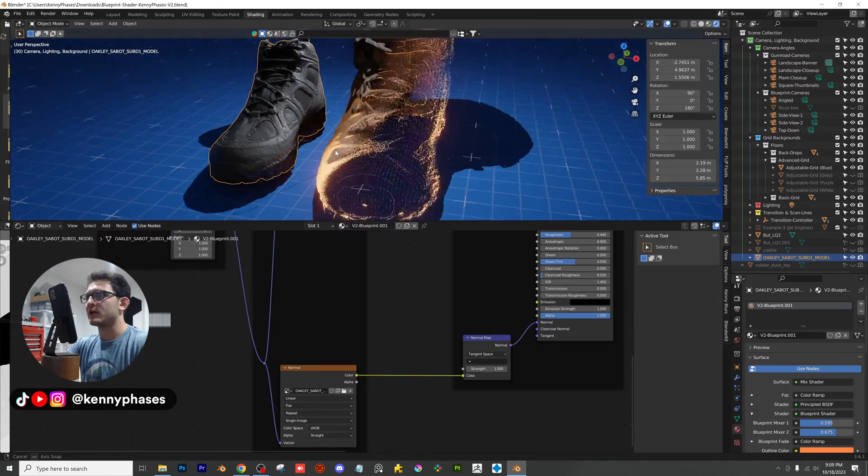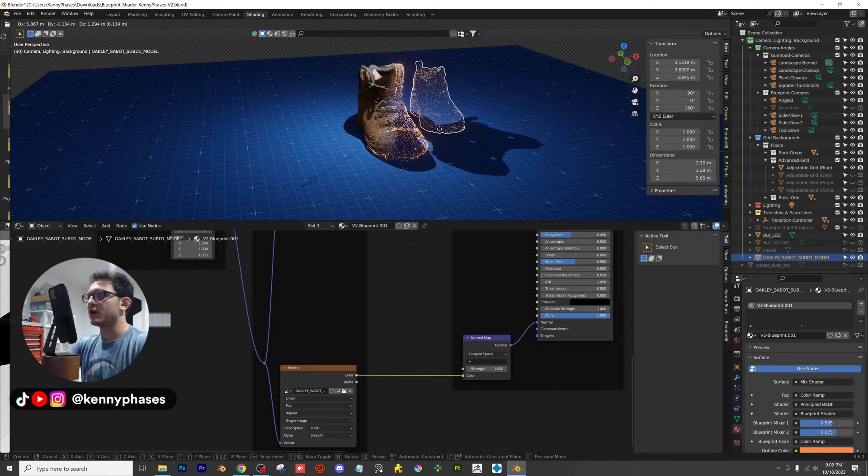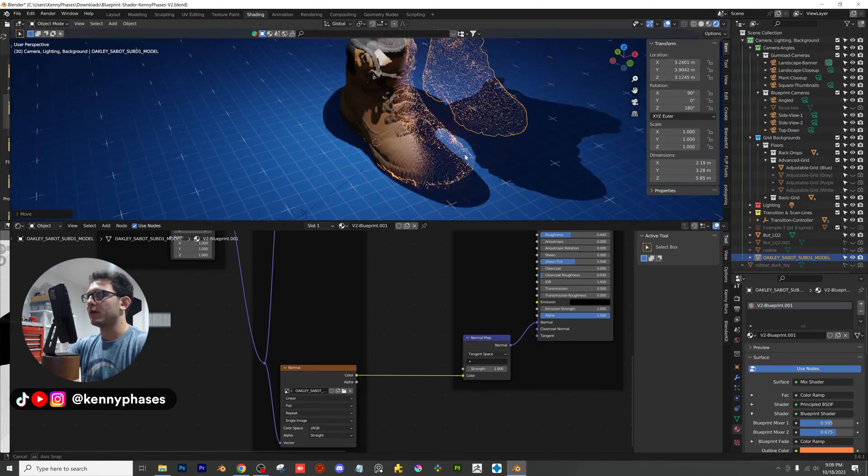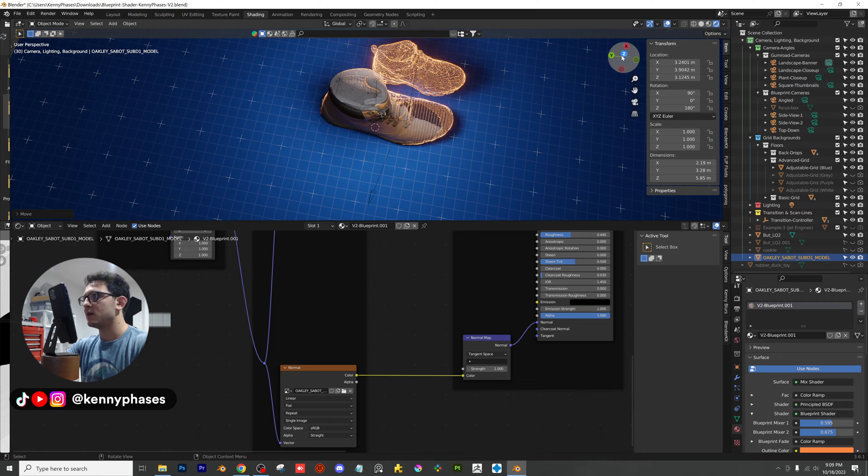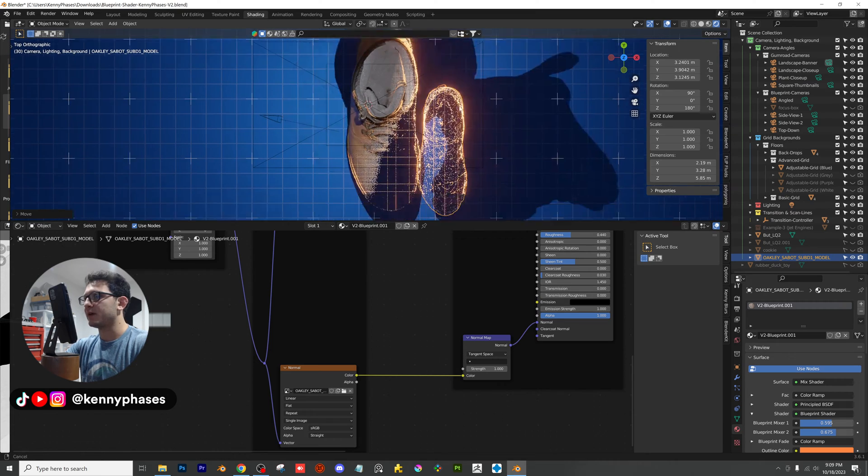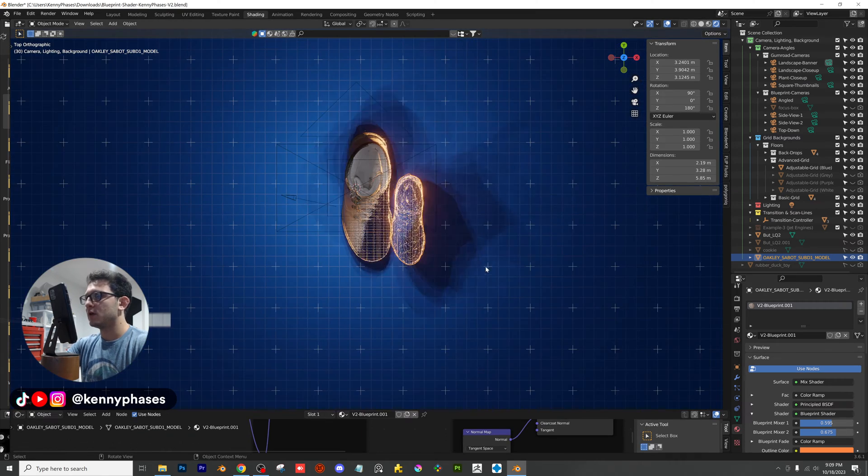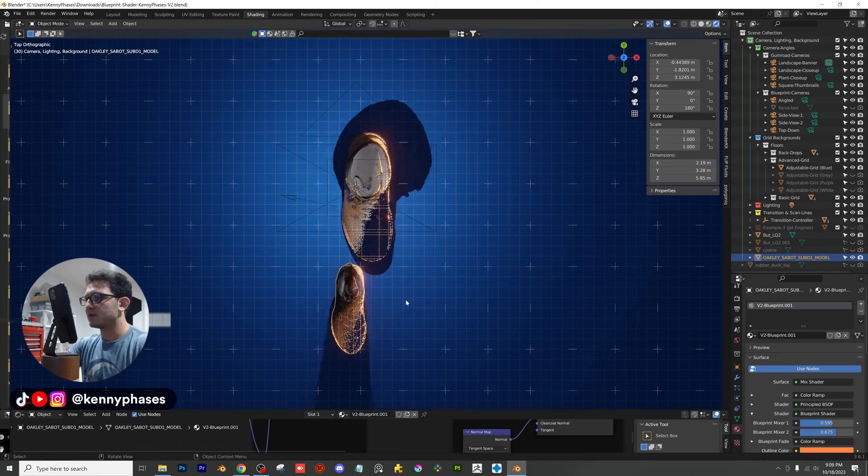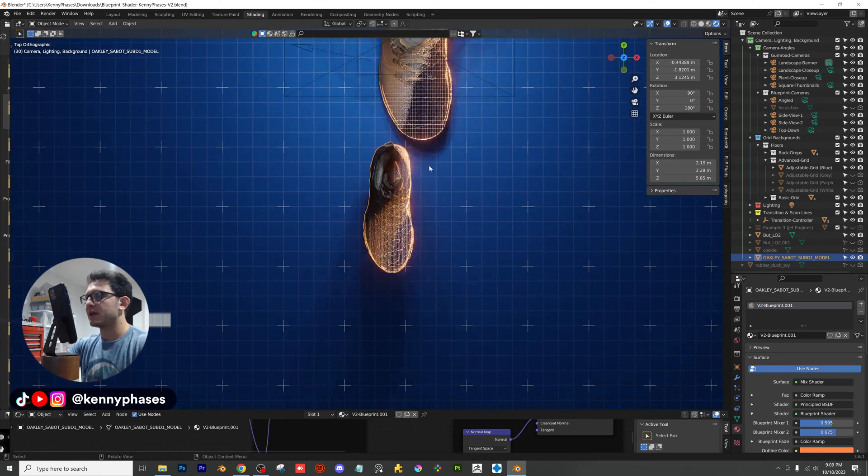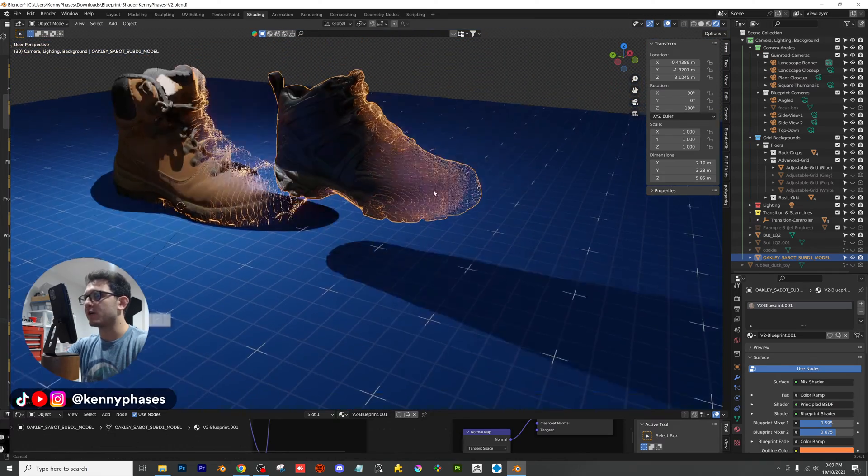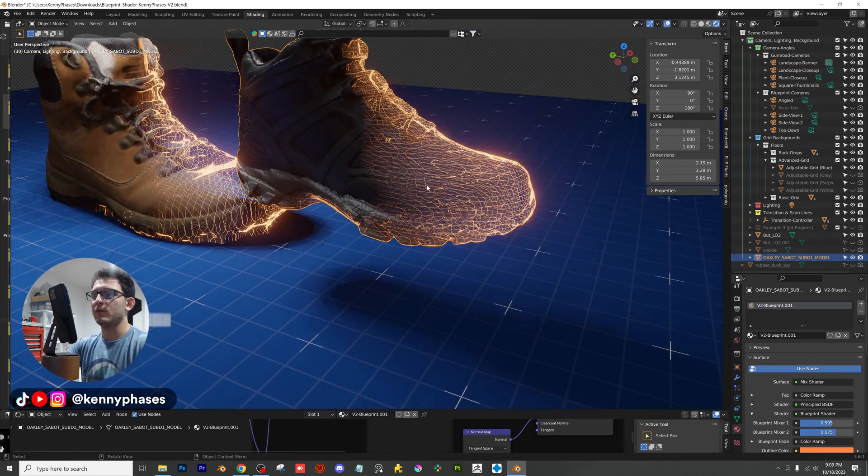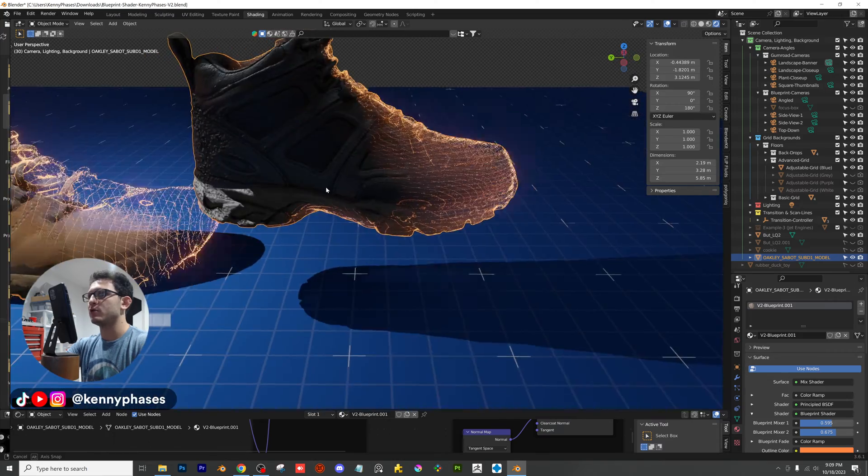Now, how do we actually get our Blueprint Shader to work? Well, it's already working. As you can see, if I go to my top-down view for easier view, I go ahead and move this. You can now see that our Blueprint Shader is working with our image textured shoe.